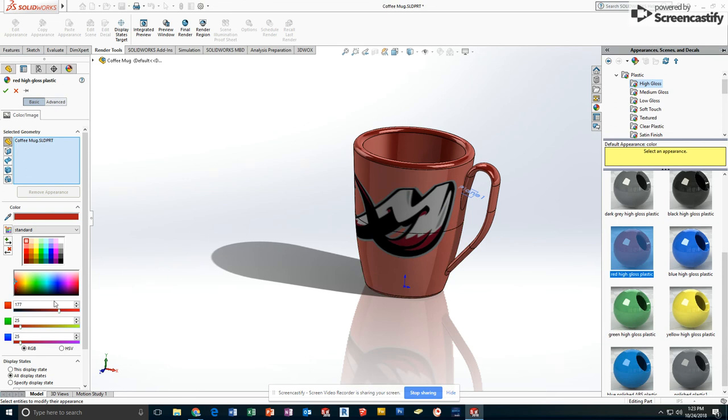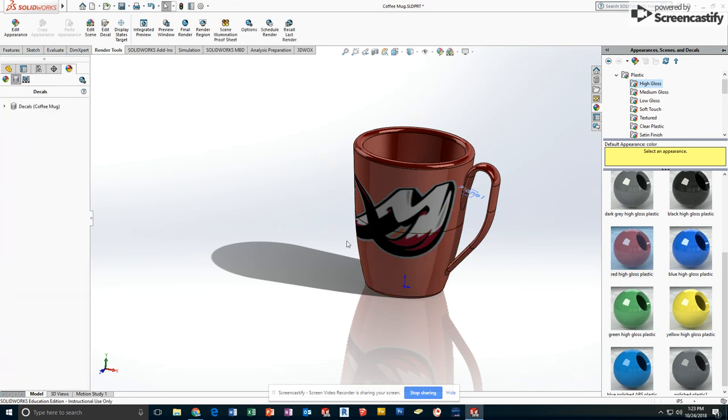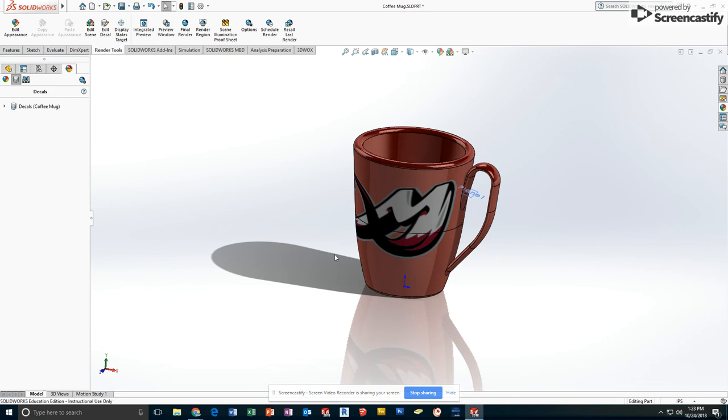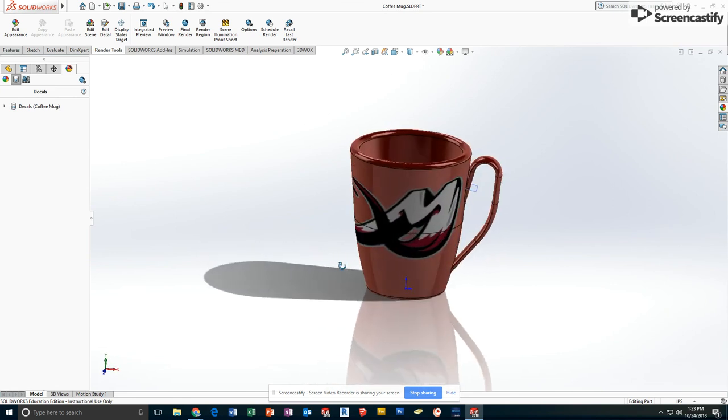And then once you've done so, you can also change your color. For mine, I would pick more of the maroon color out of the logo. This can be where I stop and have my decorated coffee mug.